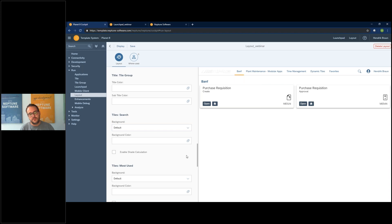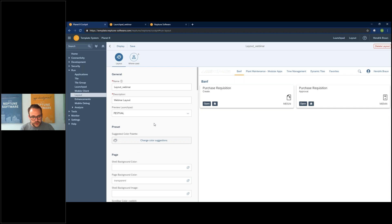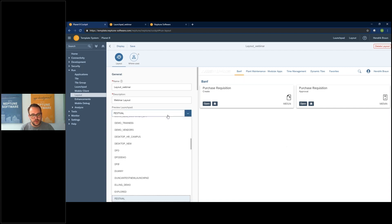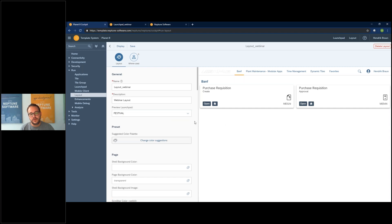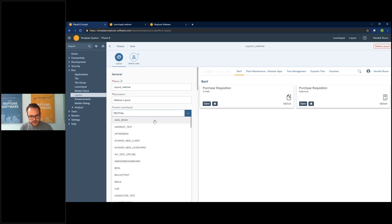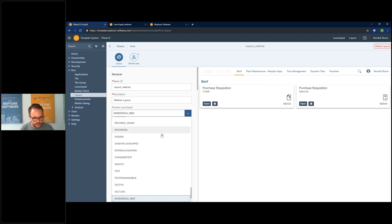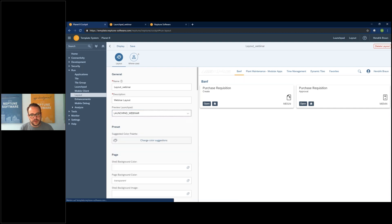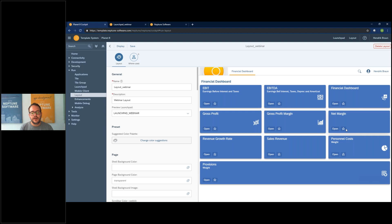On the right side you have a preview launchpad where you can see how your layout changes would look. Let's search for our just-created 'webinar' launchpad — here we have it. Now I can see my launchpad and I'll create a nice-looking Neptune CI launchpad.